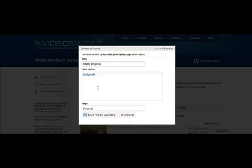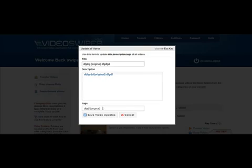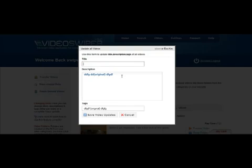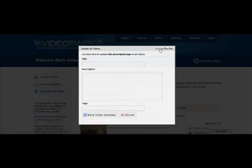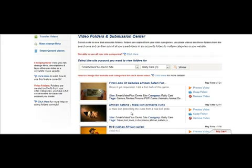We can add some detail before this token and we can add some detail after it. This now means that our detail plus the original detail will be sent per video — it will update those videos with this information. We can also take the original detail out altogether and update all videos by mass with our own title, our own description and our own tags. Simply click save video updates and all videos will be changed with the titles, descriptions and tags to the ones you've selected.